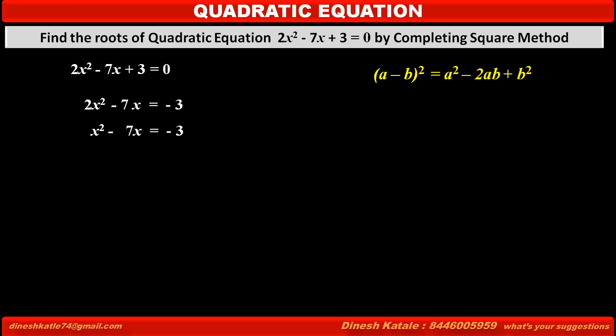Now, to make this process easy, we want the coefficient of x squared to be 1, but it is given as 2. So, dividing each term of both sides by 2, we get x squared minus 7x upon 2 is equal to minus 3 upon 2.